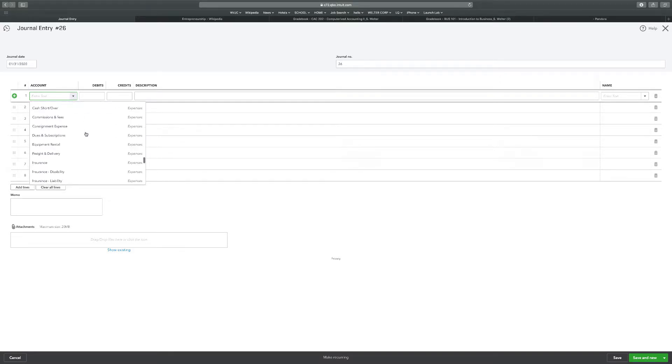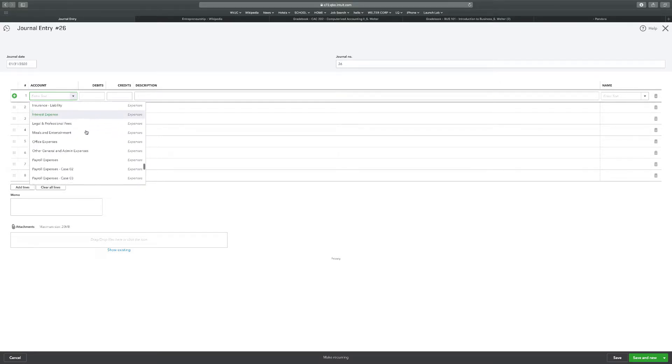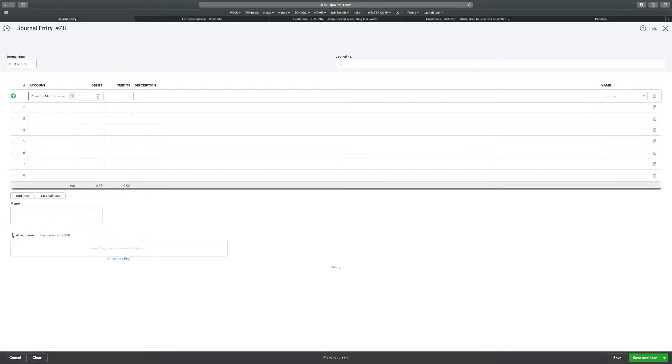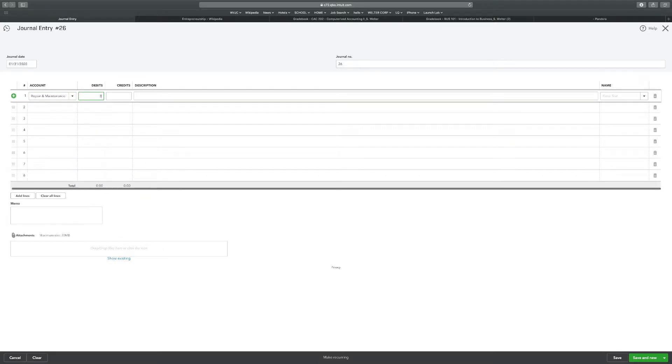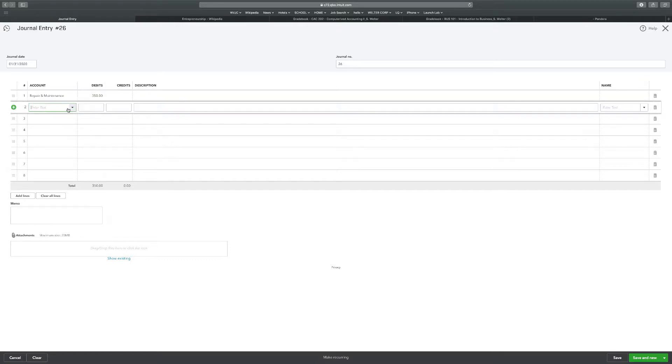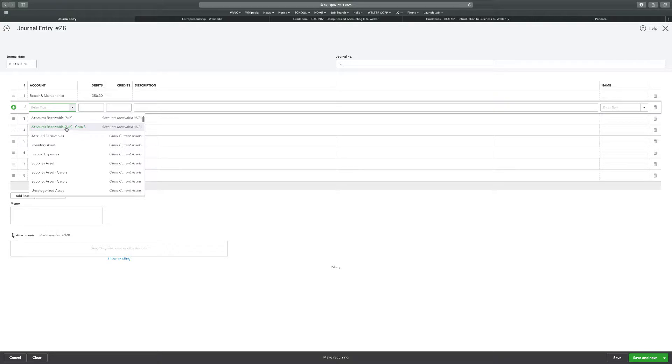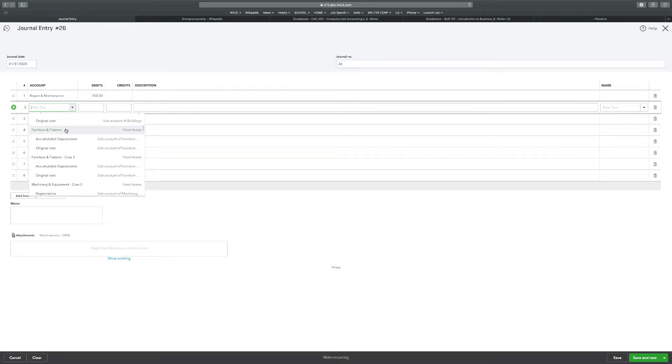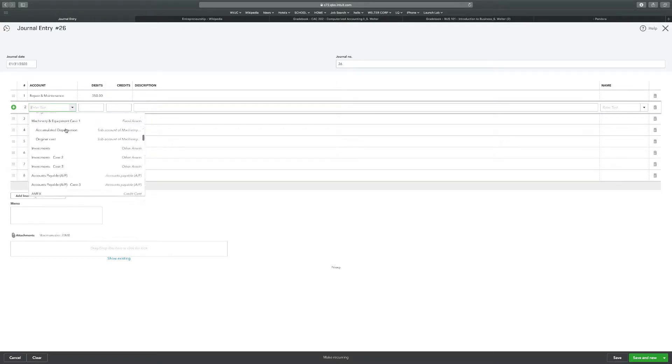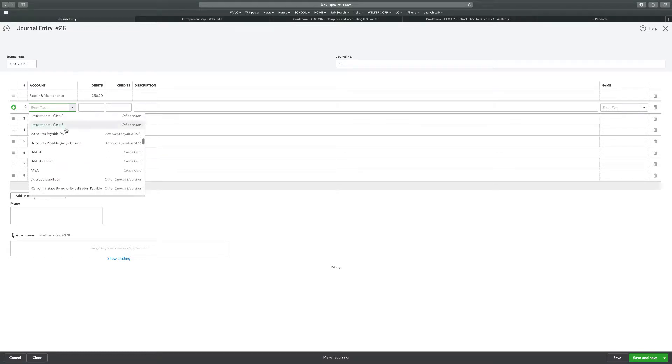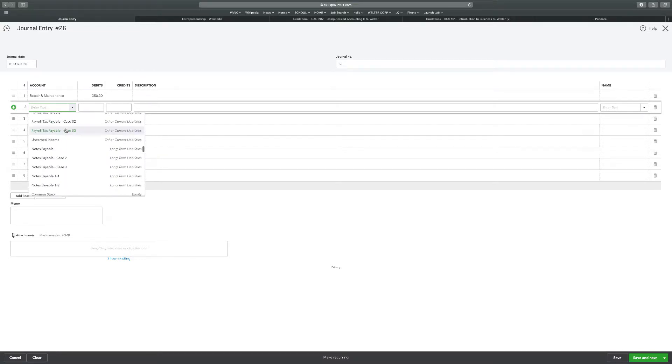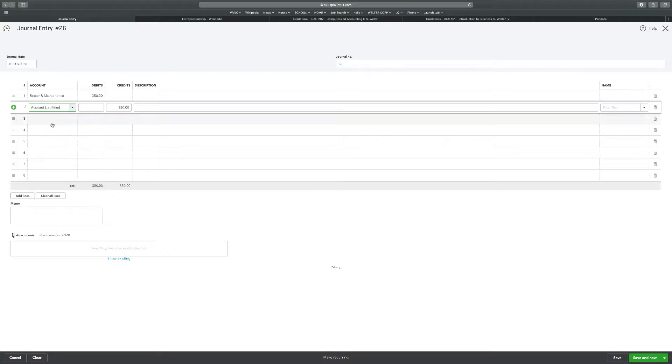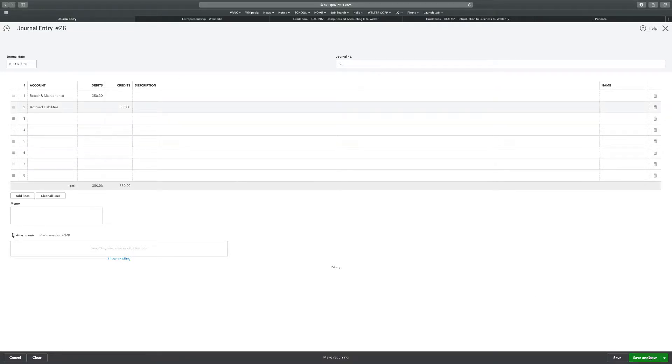So we're going to do repair expense. We're going to go down to expenses, we're going to look for repairs. Repair and maintenance. $350. We're going to go to accrued liability. Accrued liability. Accrued liability. $350. The date's right. Save and new.